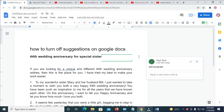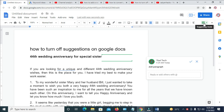So to turn off this, what you have to do is just come right here — as you can see, it says Suggesting mode. Just come here, click on it, then change it to editing mode.